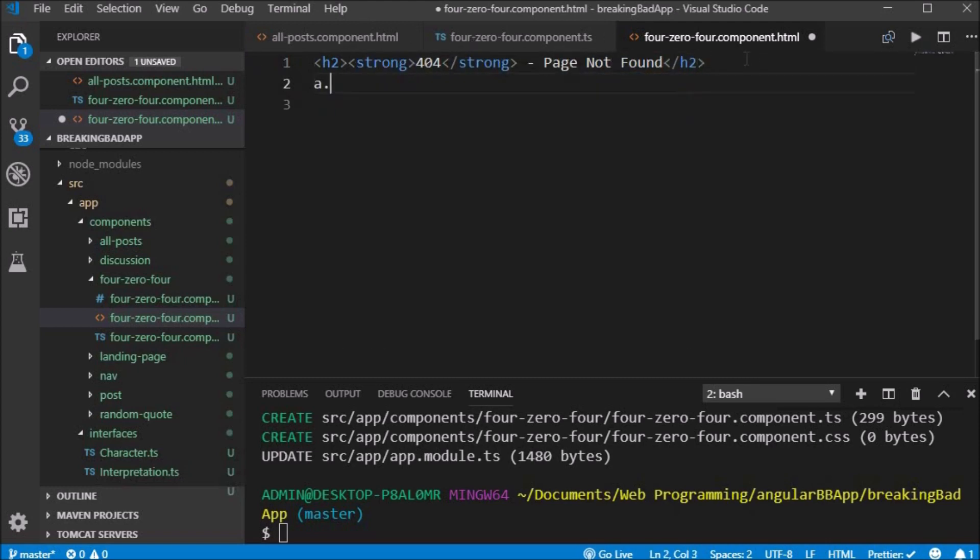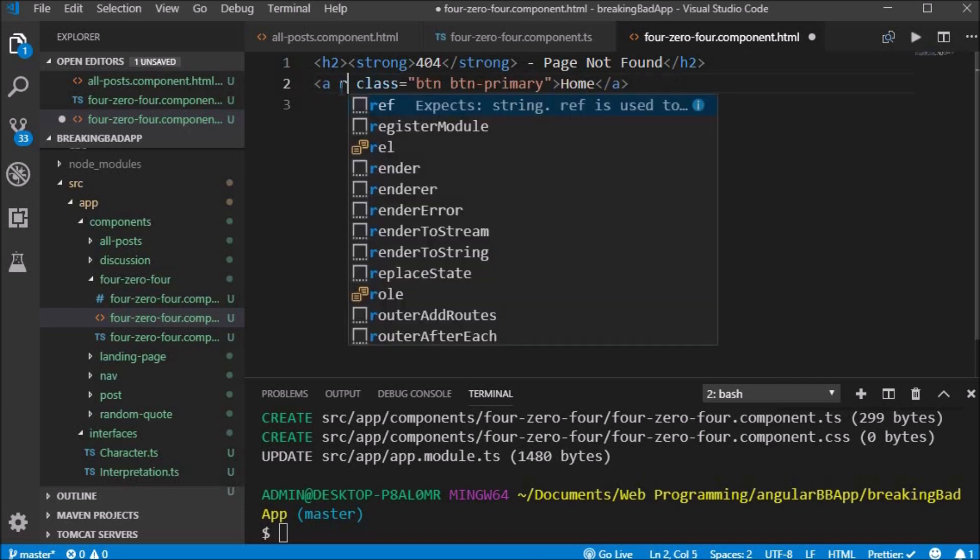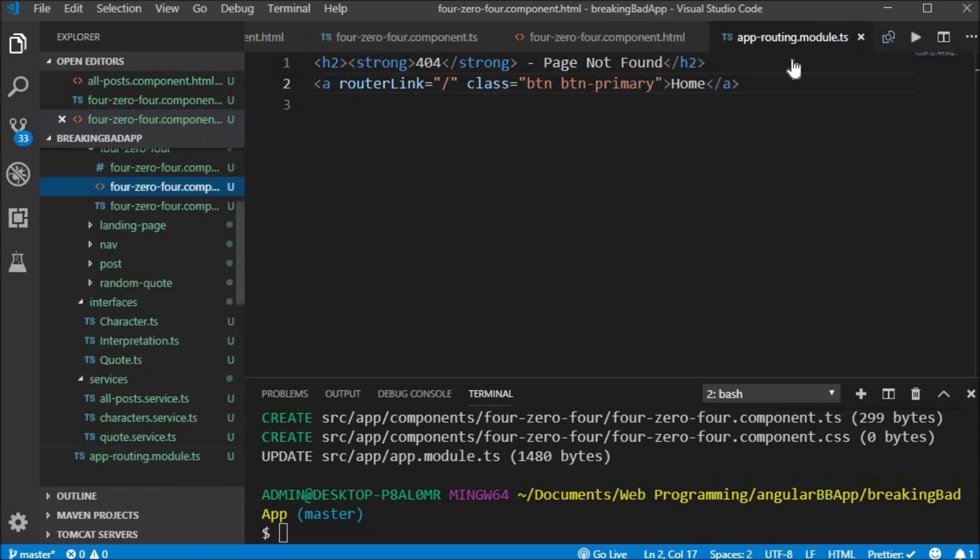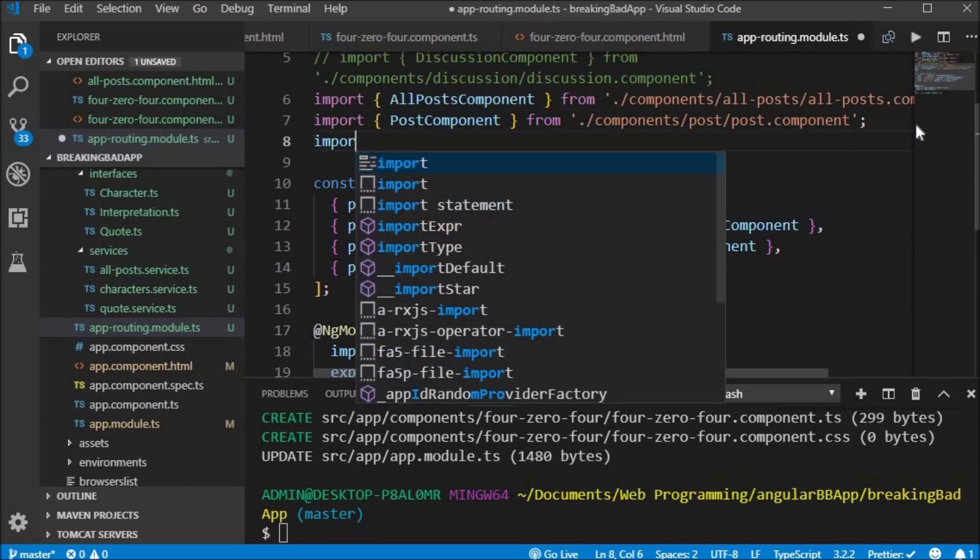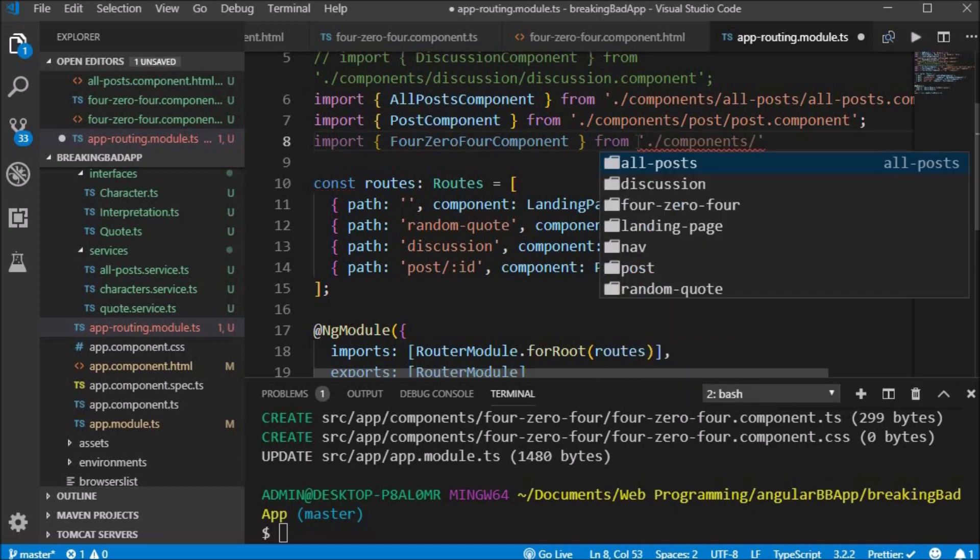We also create an anchor tag which has a router link of slash which routes back to the home page. We open the routing module file and import the 404 component from the components folder.